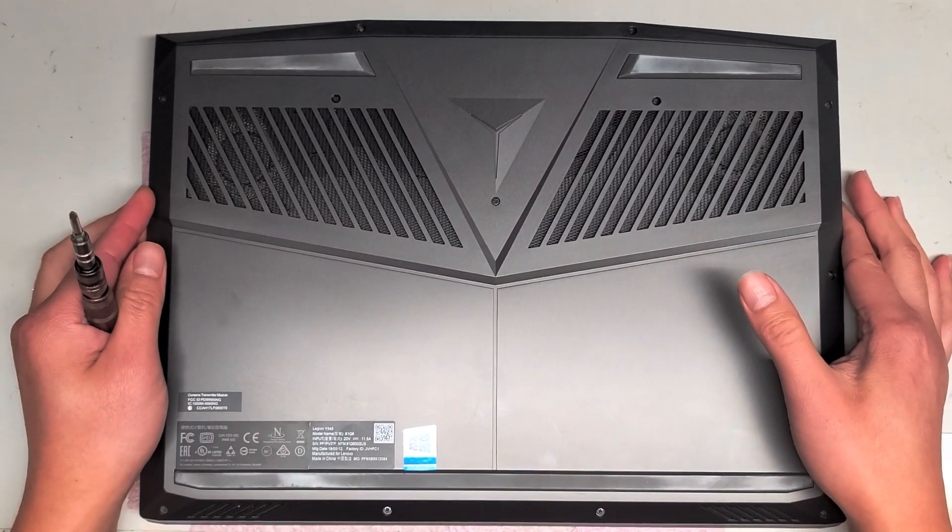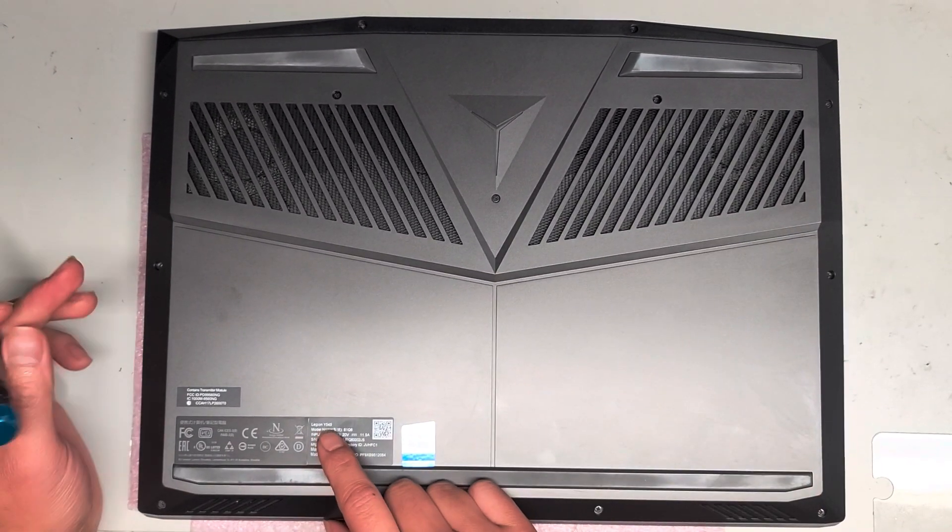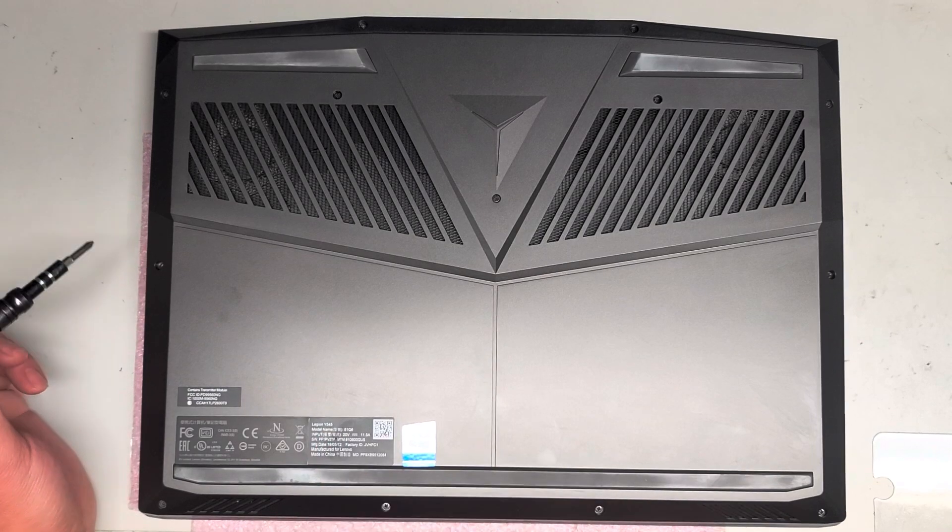Alright, so I'm going to open up and disassemble this Lenovo Legion Y545.